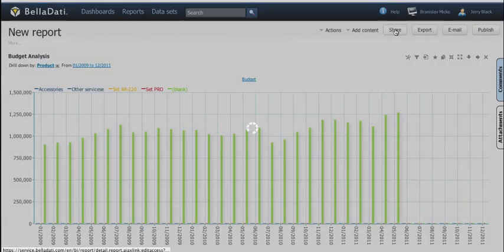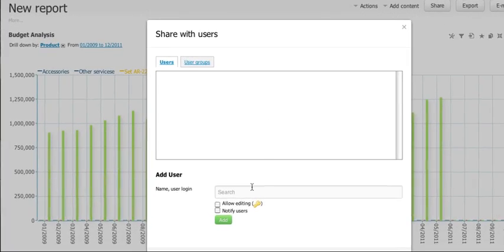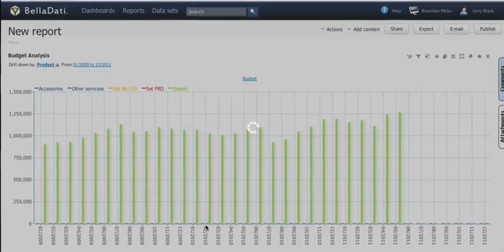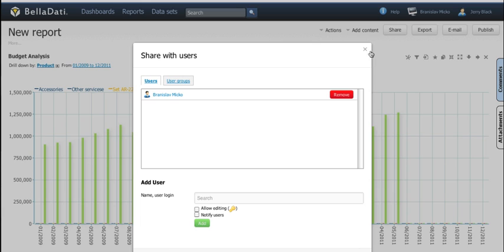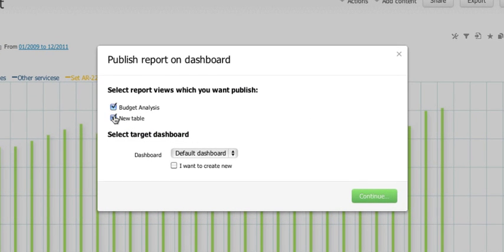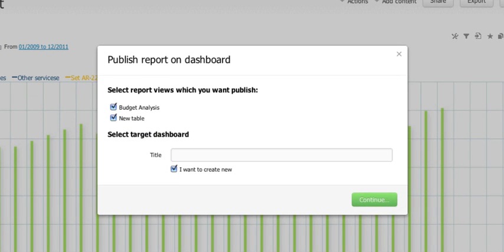You can share the entire report with your colleagues or you can publish it or its specific view on your dashboard.